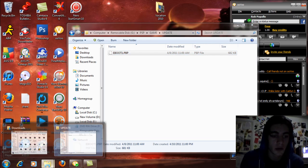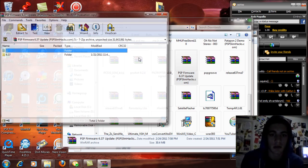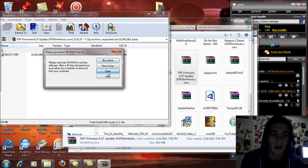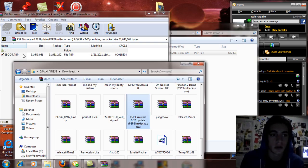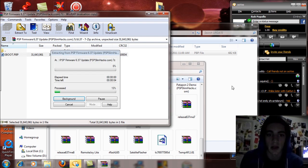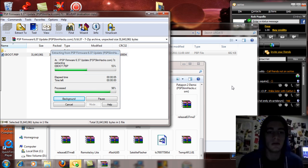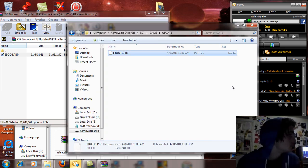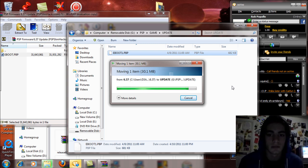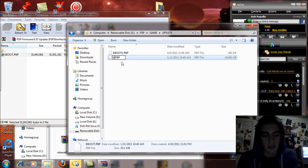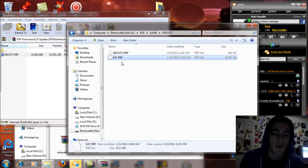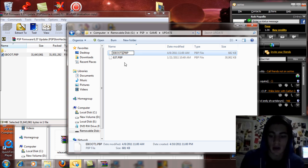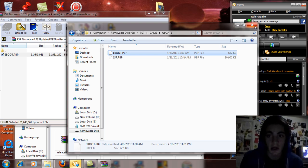So then after that you're going to go to the 6.37 PSP update. You're going to double click on that and open that up, and I'm going to have this renamed for you already. It's going to be 6.37.pbp. That's what you want it to be renamed as. And what you're going to do is drag and drop that into the update folder as well. That process doesn't take really that long at all.